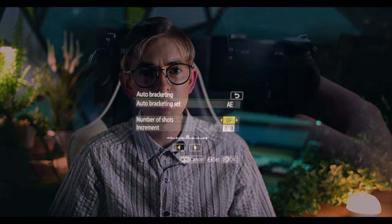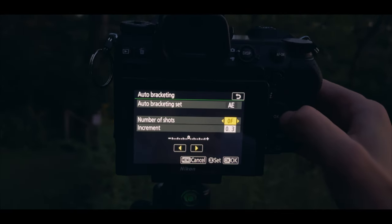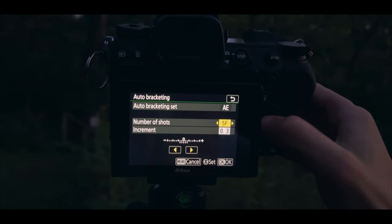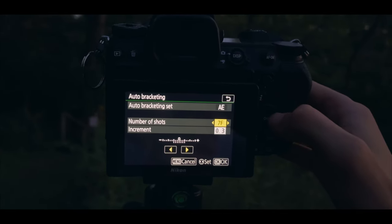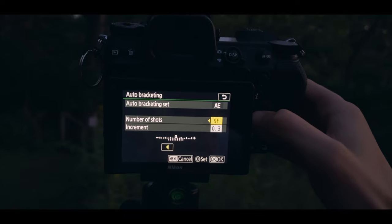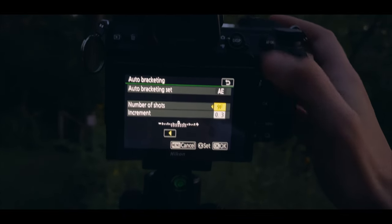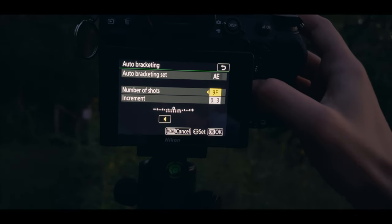For exposure or flash bracketing, you'll have to set the number of shots and the increment options. The number of shots is how many photos will be taken, and can be set at odd increments from zero to nine, where zero is the bracketing turned off.